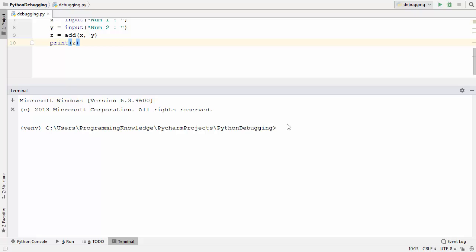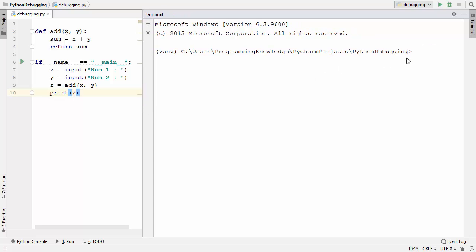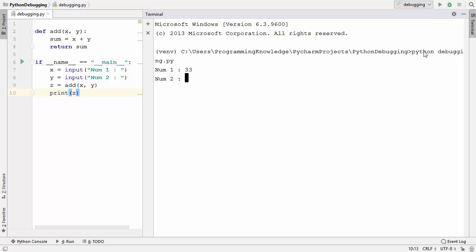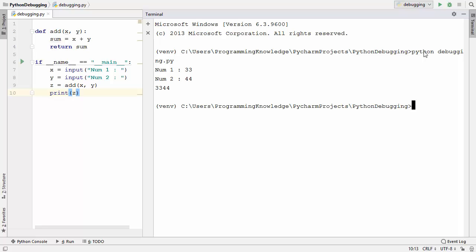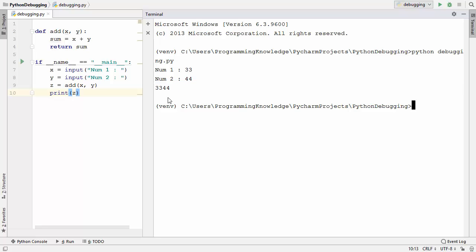I'm going to use the terminal available in PyCharm and move it to the right-hand side so we can see both the code and terminal at the same time. To run the script normally, give the command python and the name of your script — in my case debugging.py. After entering the first and second numbers, it prints '3344' which is not the correct addition of those two numbers.